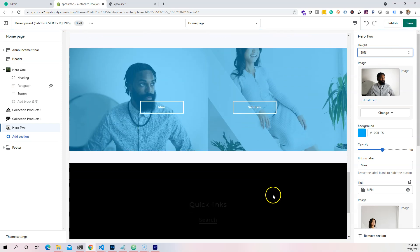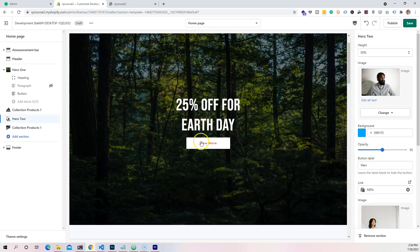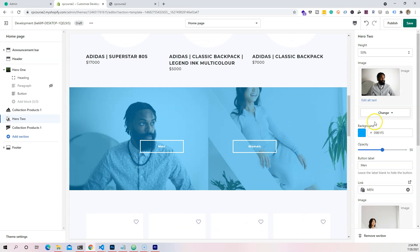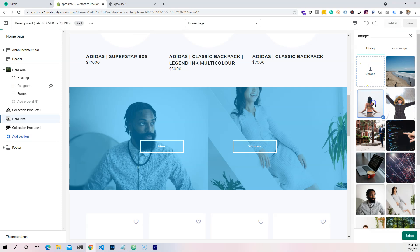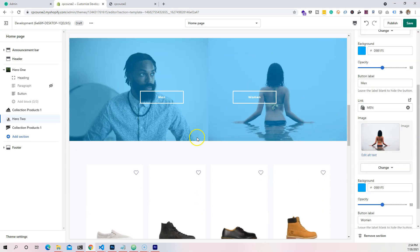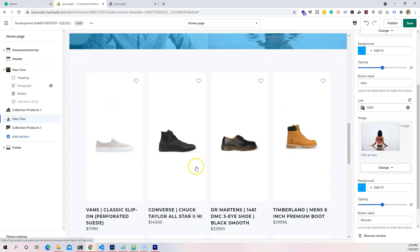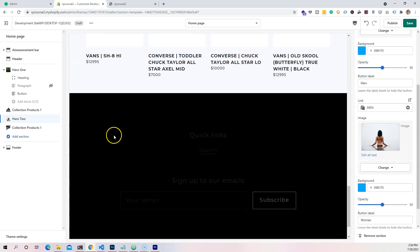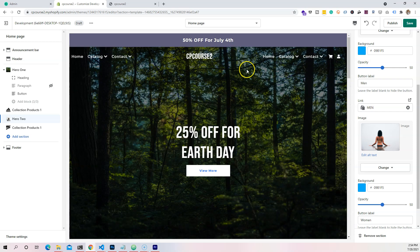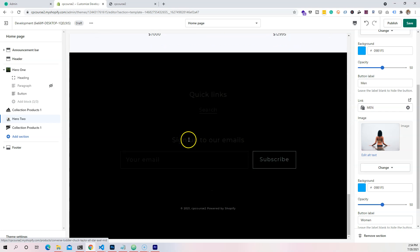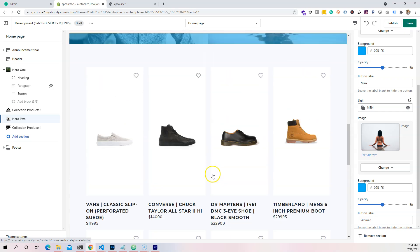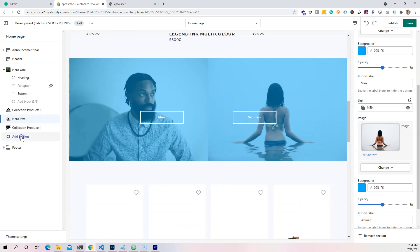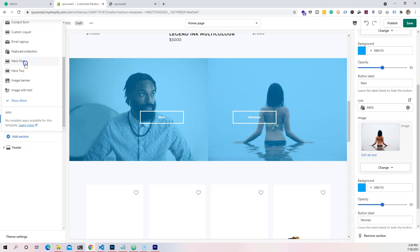I'm actually going to make this to be at 50% height, and I'm going to put this in between the first collection and the second collection. Now it looks like that. Let me change this image a little bit — let's choose this one, better. You guys can choose whatever images you want, that's up to you. Now the next thing I want to do is add another section — this one is going to be hero one.